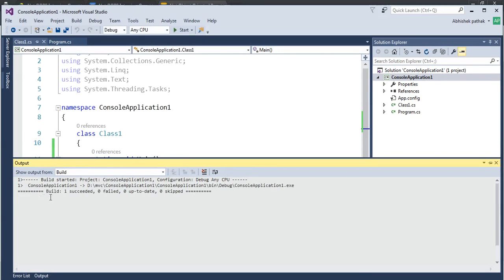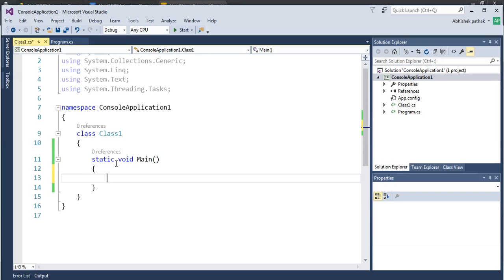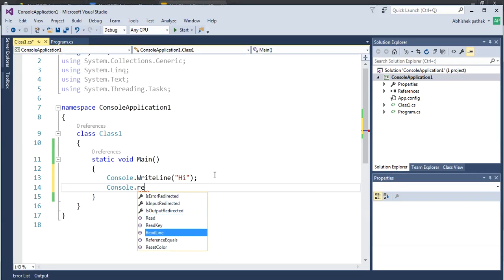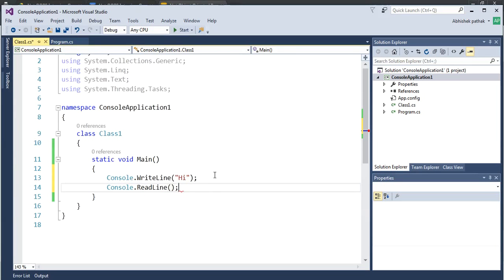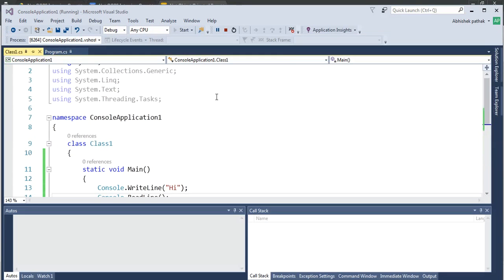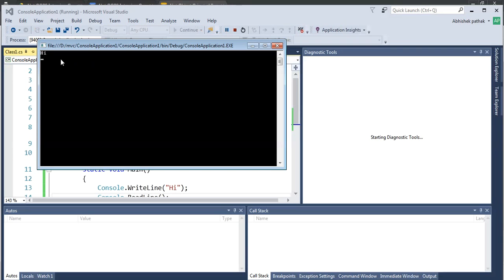So compile succeeded. It means there is no error. So maybe you are wondering, can we run it? So let's do one thing. Let's give one message. Hi. And console.readline. Now let's run this application. Start. And it's building the application. It's showing me Hi. So as you can see,